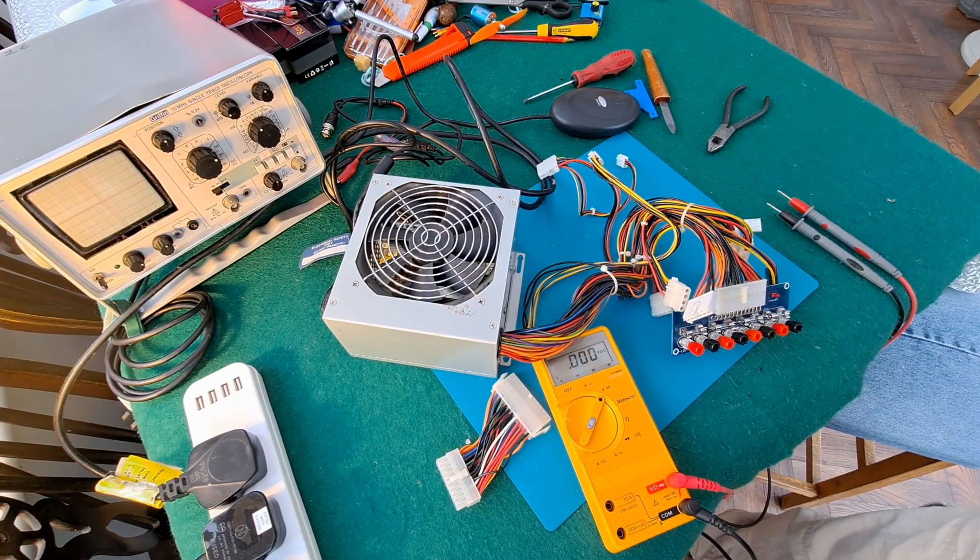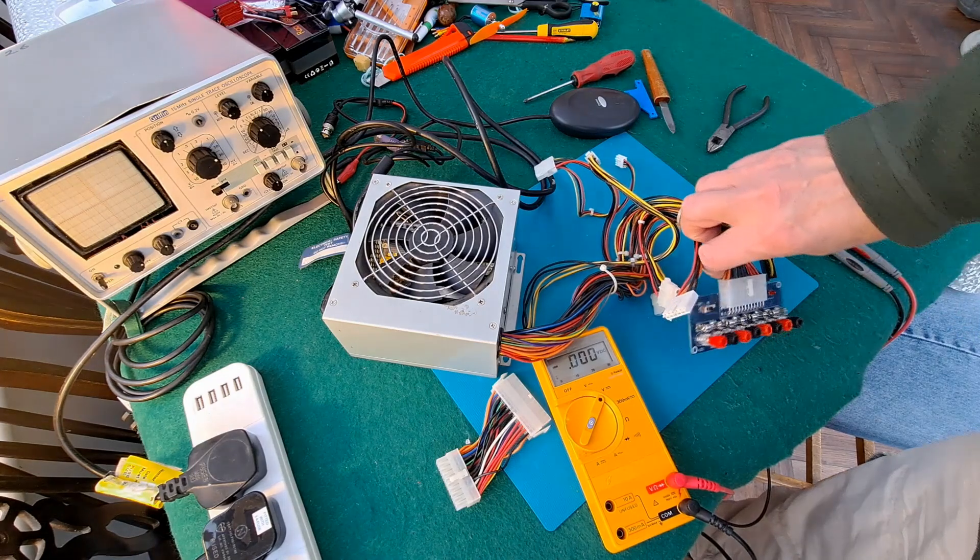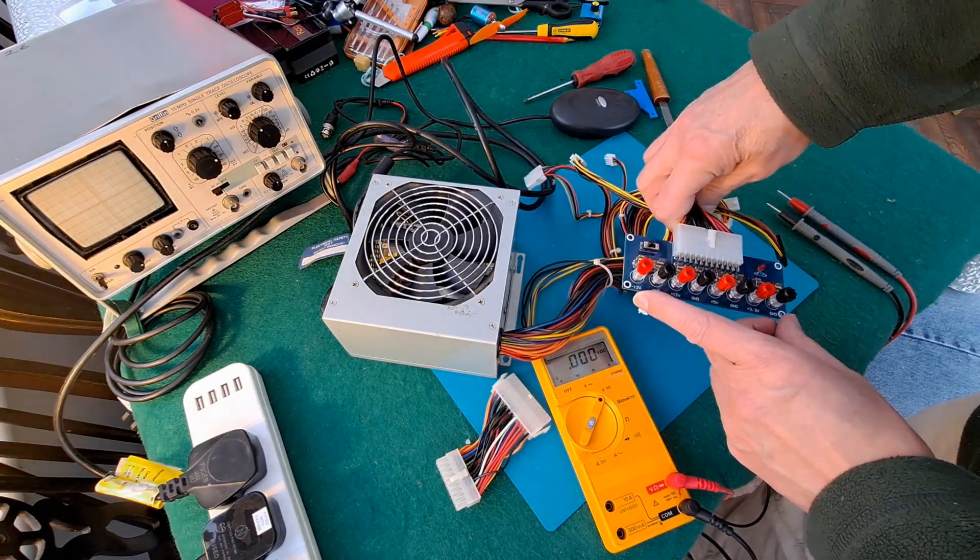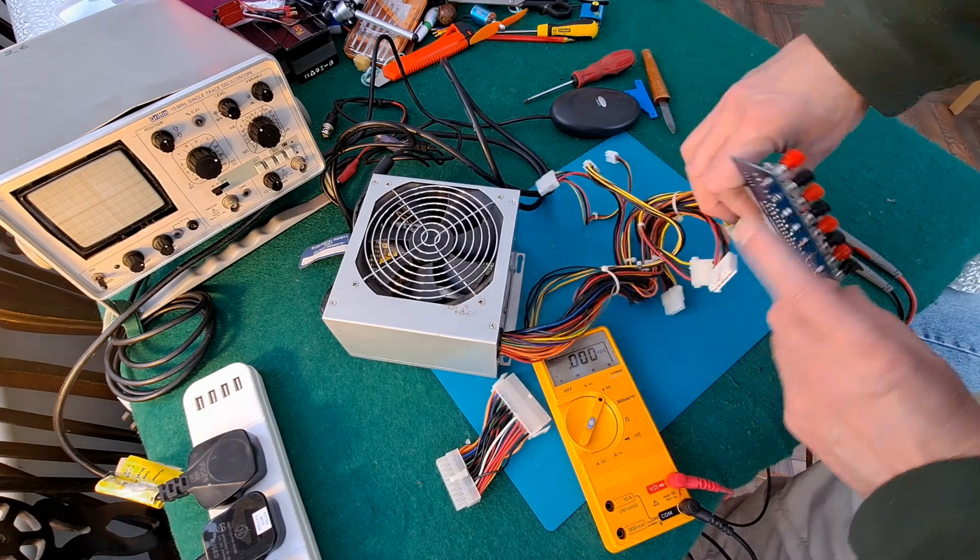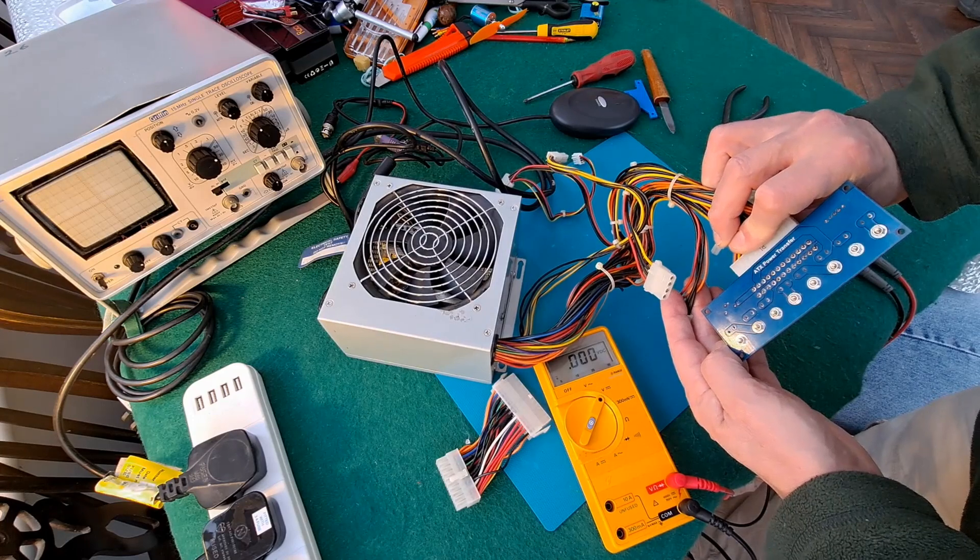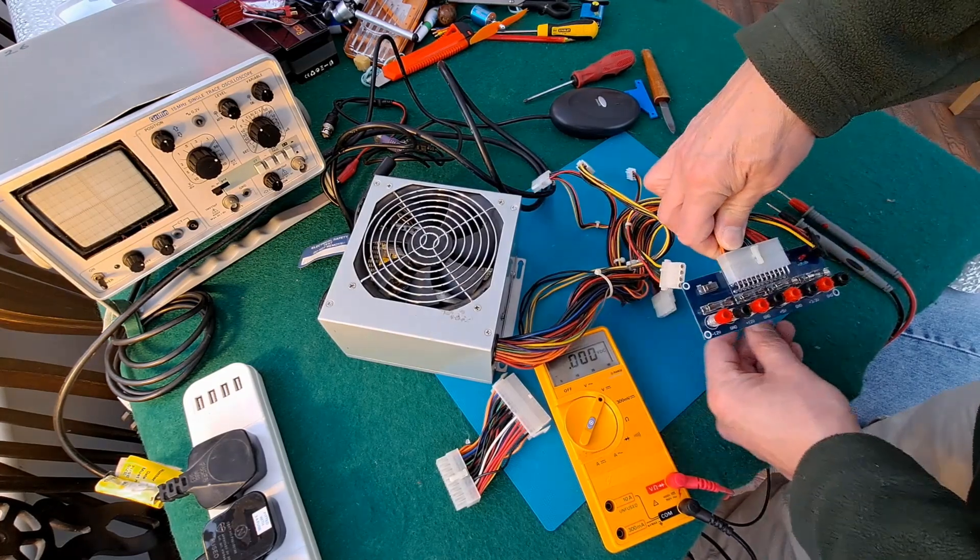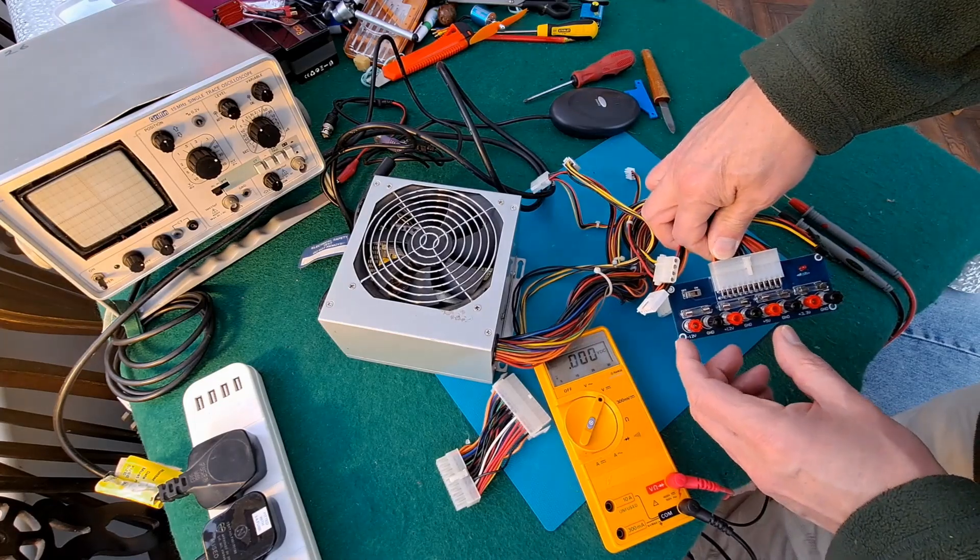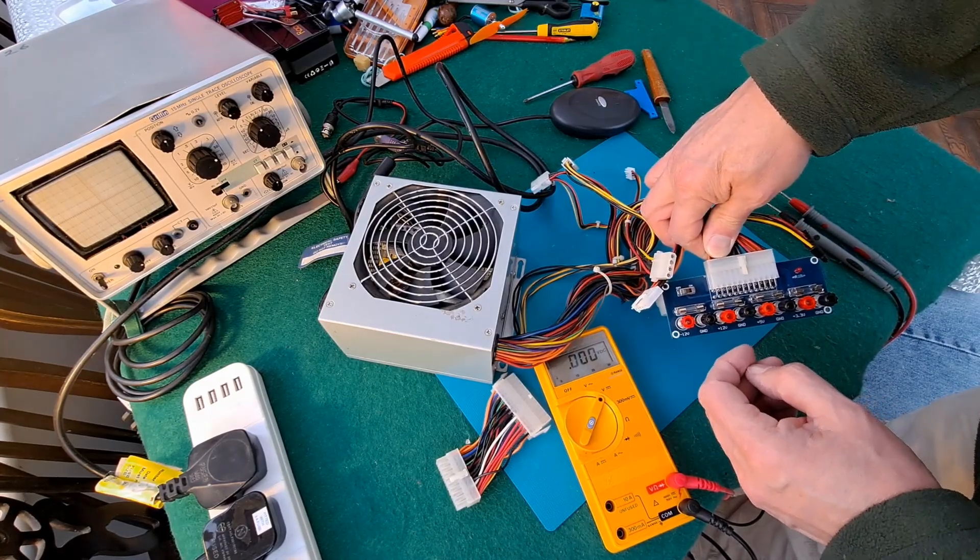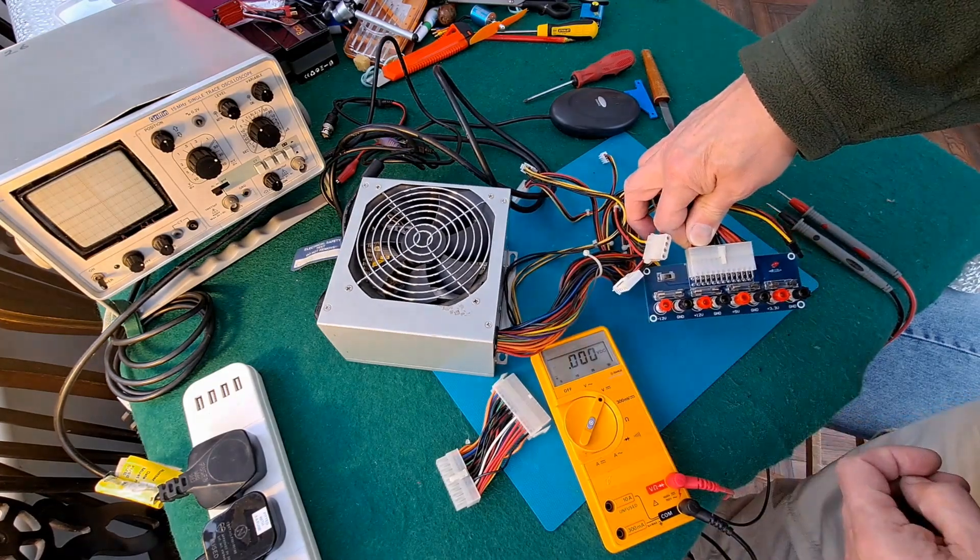Hi guys, just a short video. In my post bag video I showed you this circuit board I bought - it's called an ATX power transfer adapter. You can build yourself a bench power supply with it. It uses a standard computer power supply and you just plug it straight in.